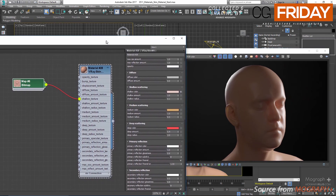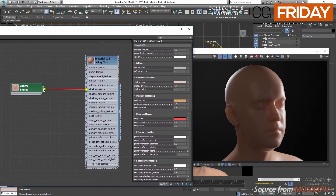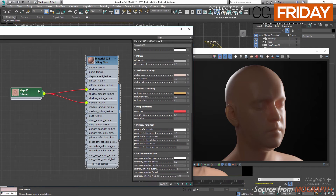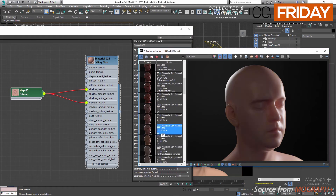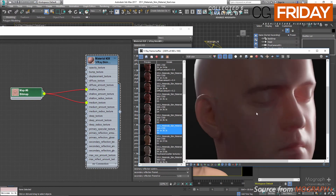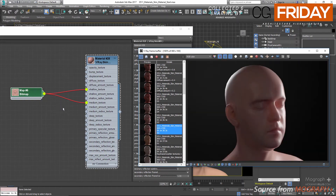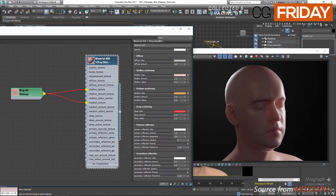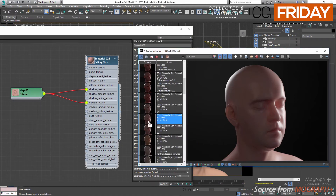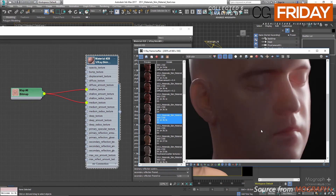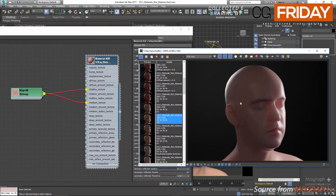Next, connect the same diffuse.png map to the medium color texture. The medium scattering layer should have the most detailed texture, so we leave it at 100% contribution. Rendering now gives render 02 with much more detail compared to our previous render. Let's also increase the medium radius to 1 cm to make the medium layer go a bit deeper — the result is render 03, which is a bit more translucent, but we can adjust later.